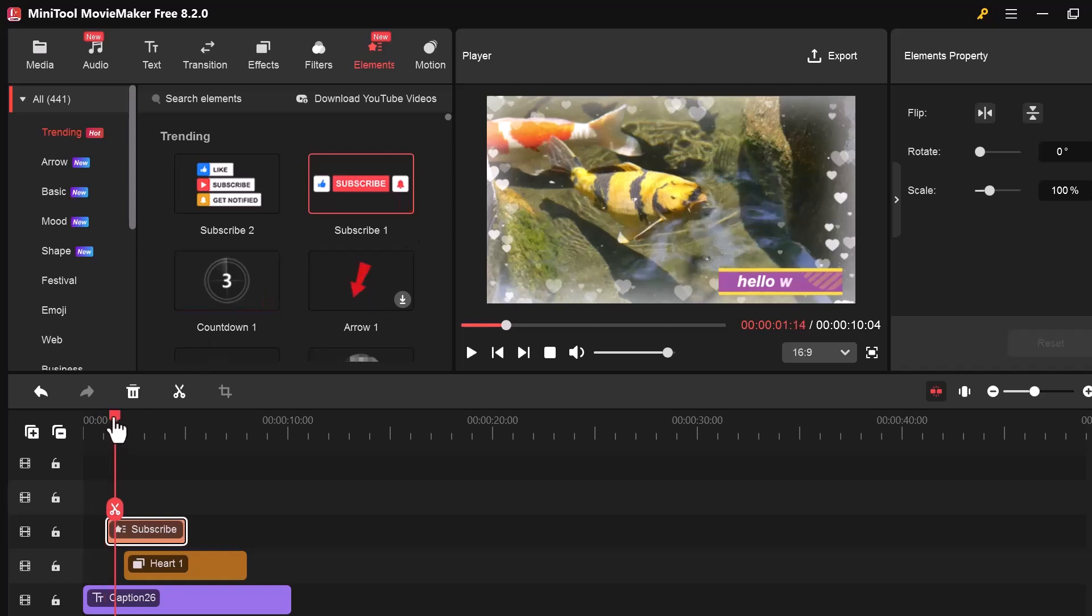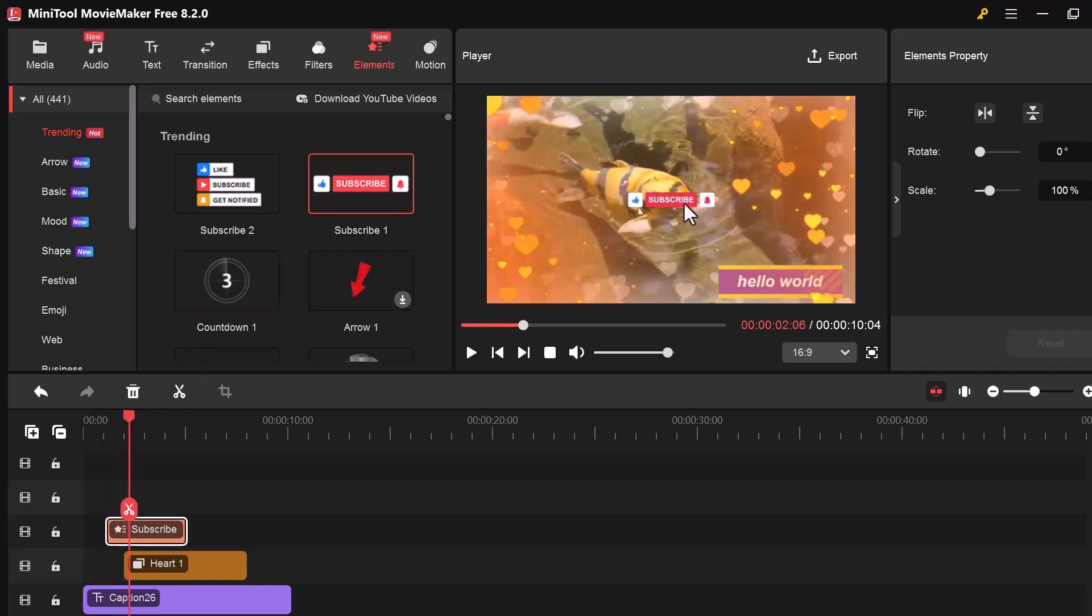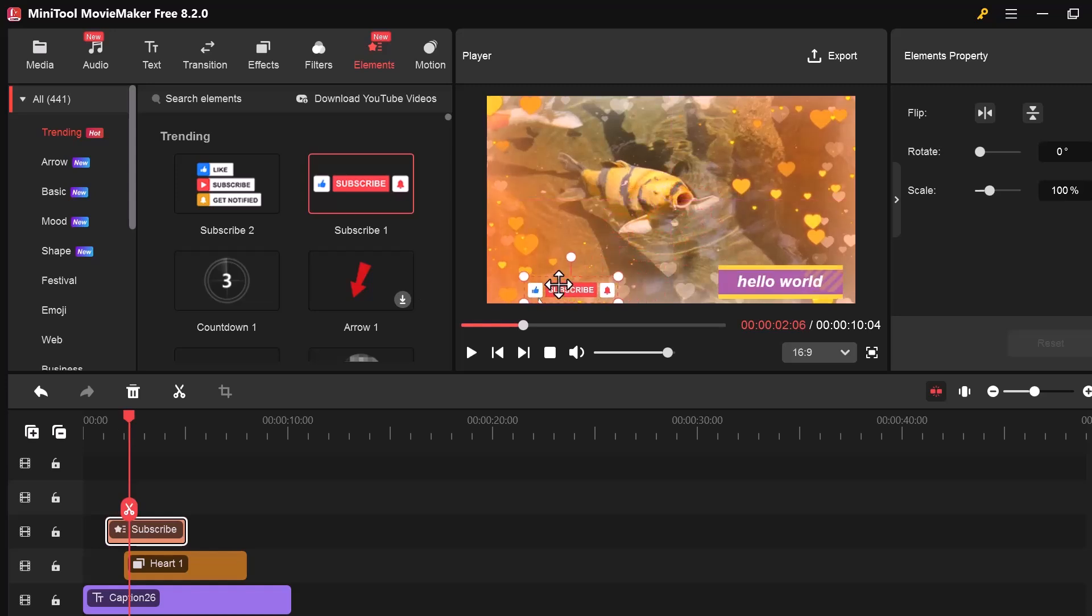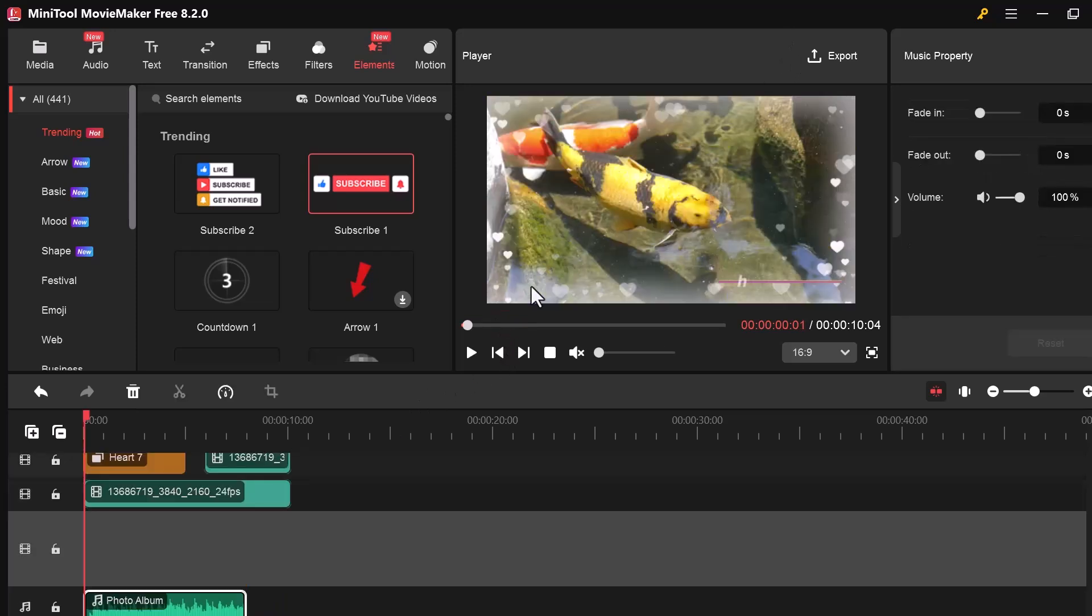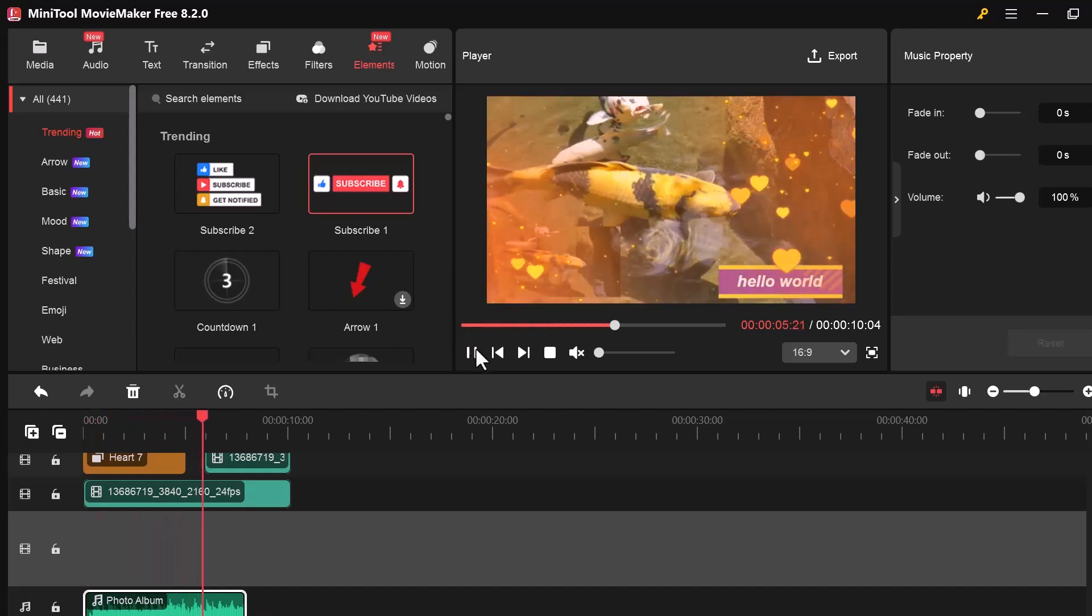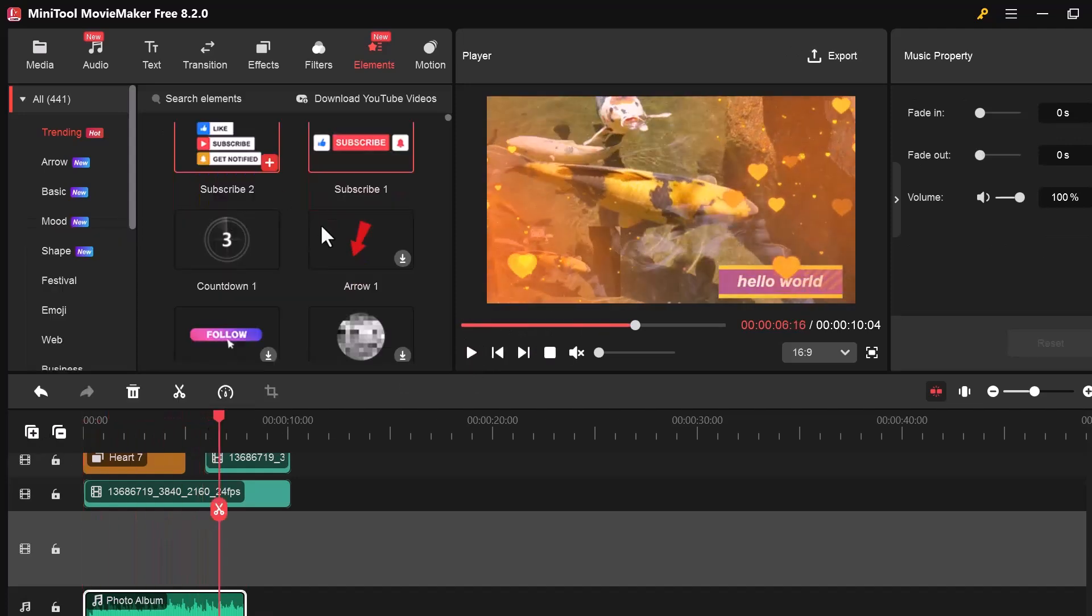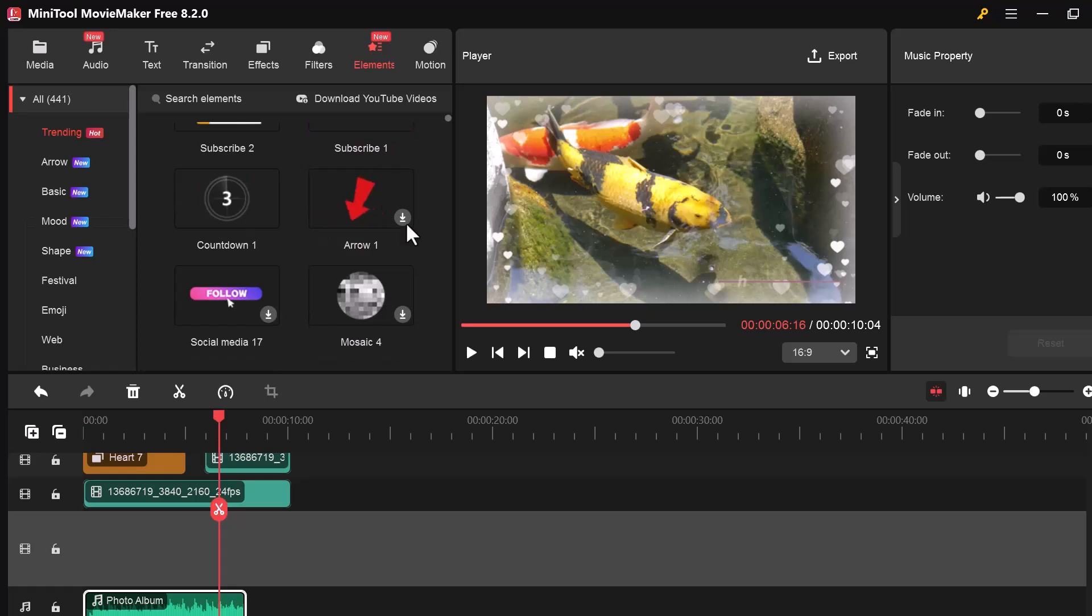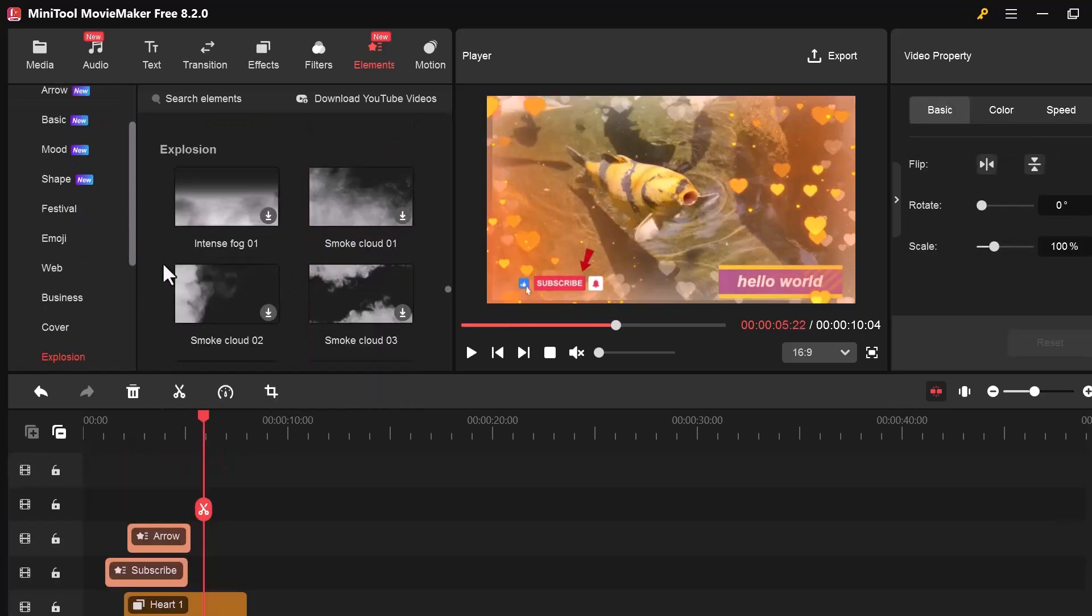These elements are great for adding fun, emphasis, or decoration to your video. For example, you can use an arrow to point at something or add an emoji for reactions. To use one, simply drag the element you like and drop it onto the timeline. You can resize it and move it anywhere on the screen.